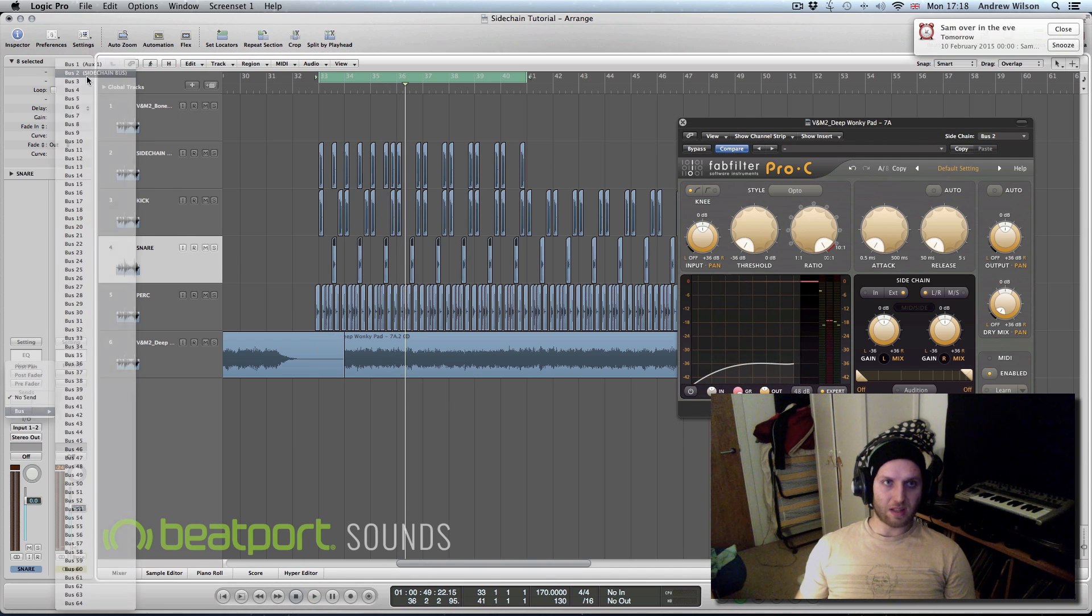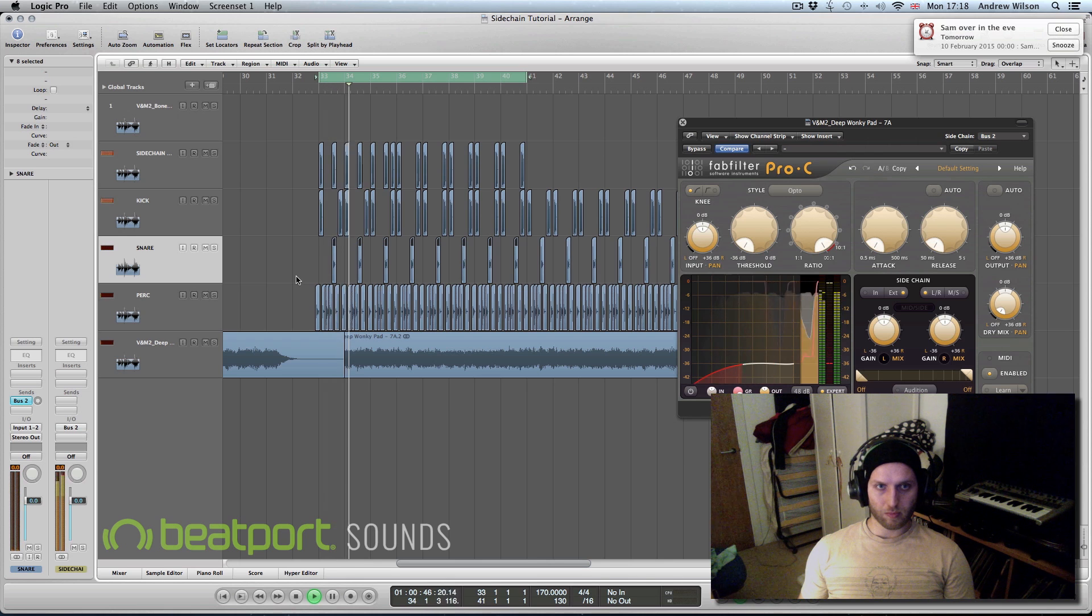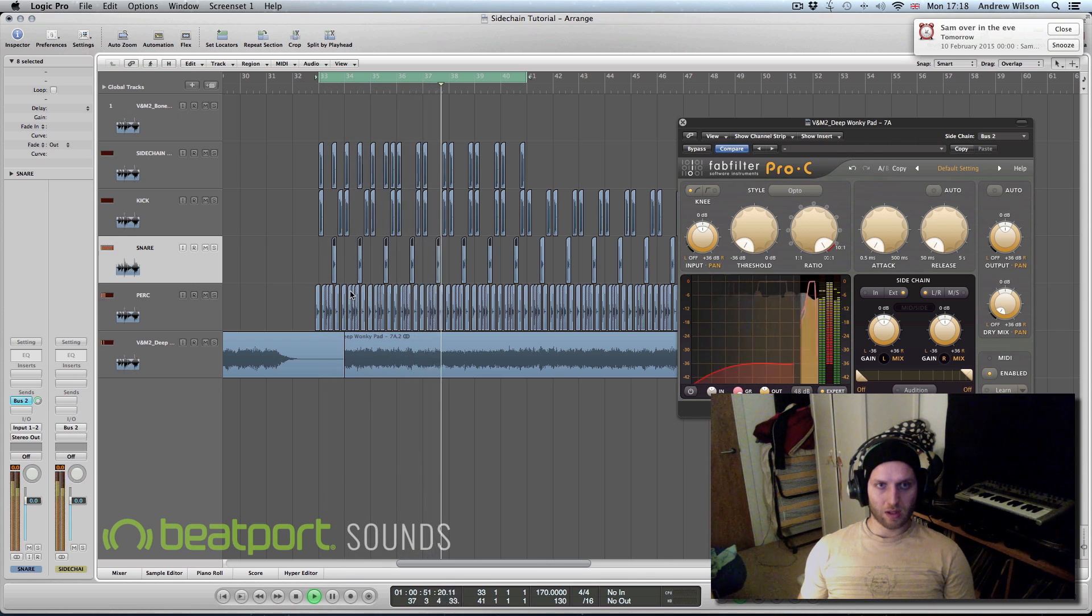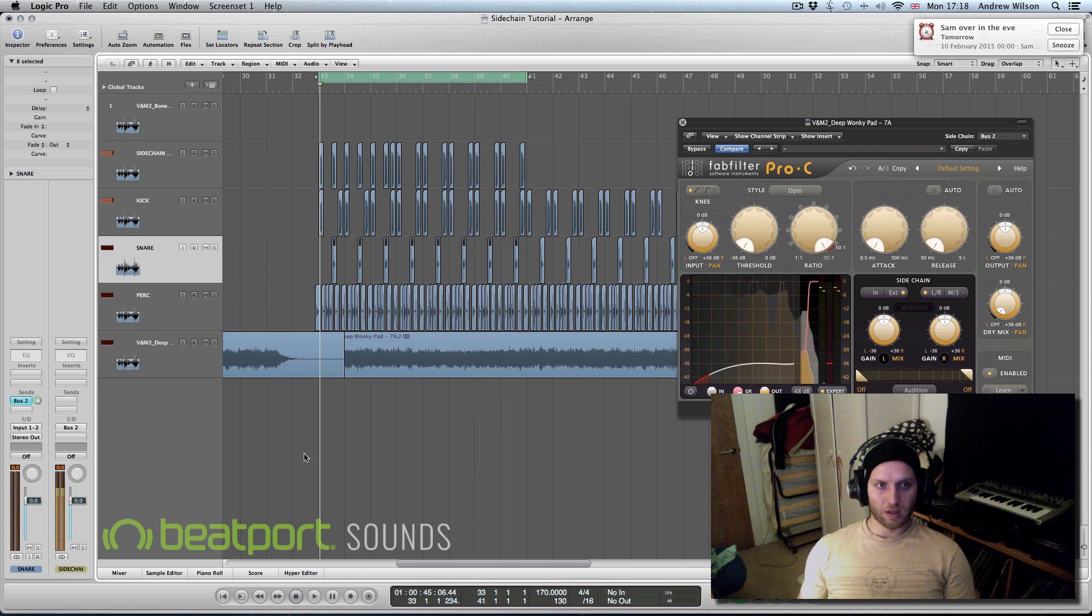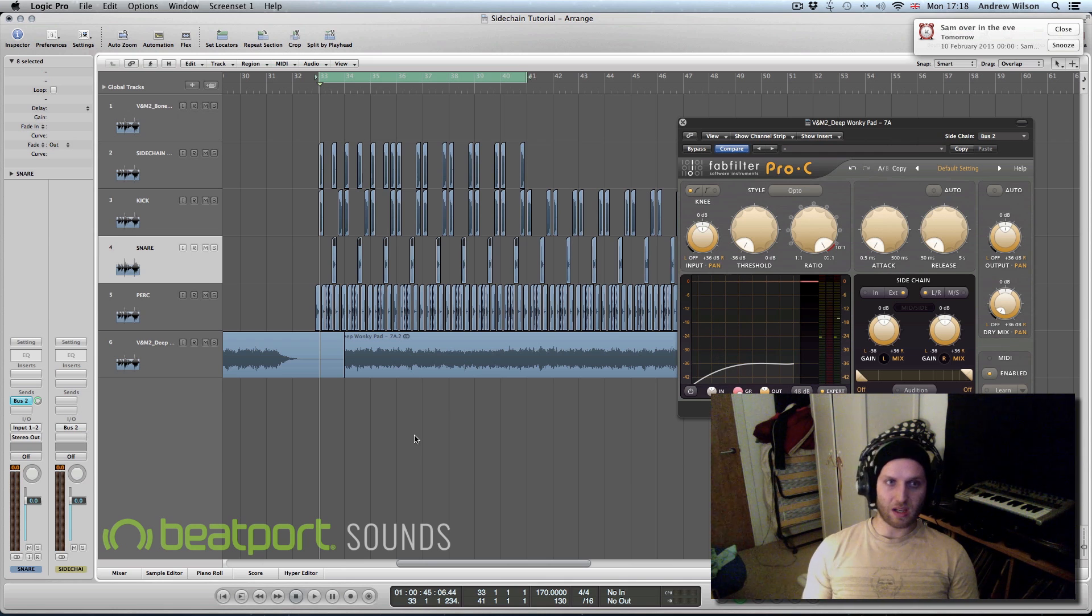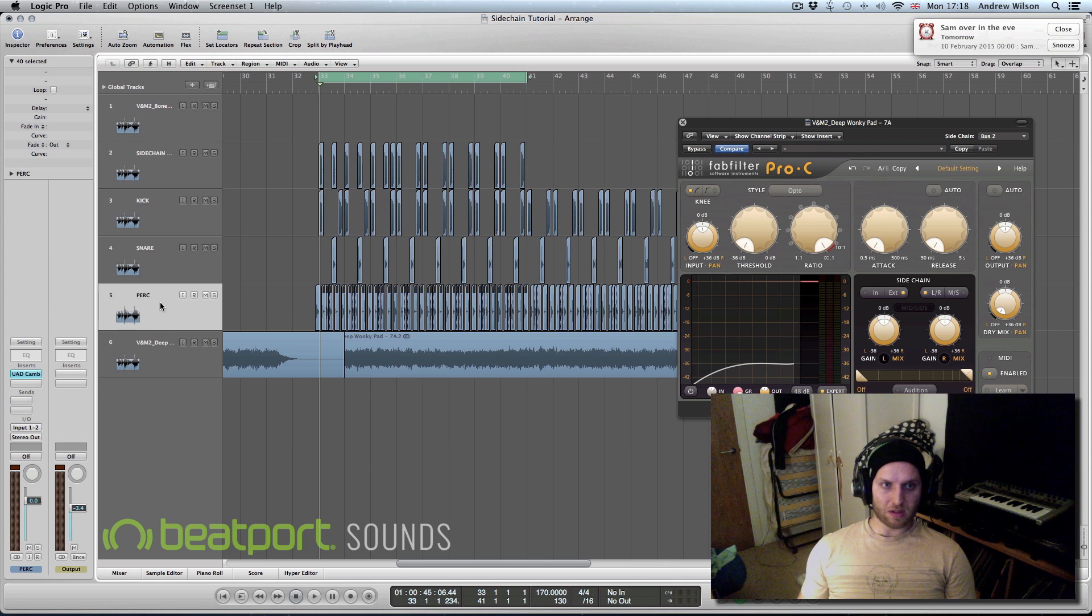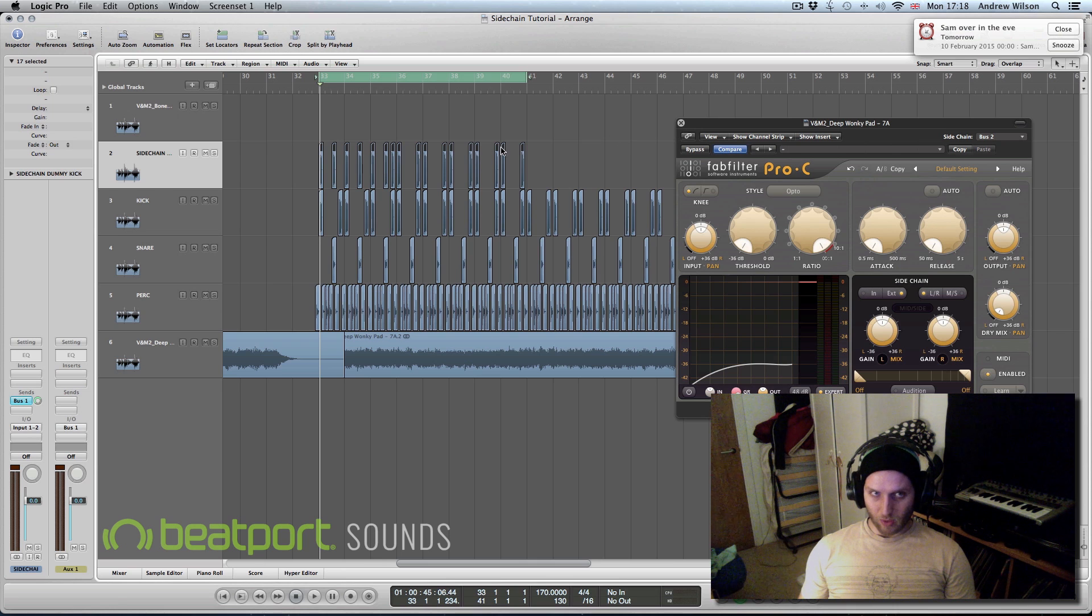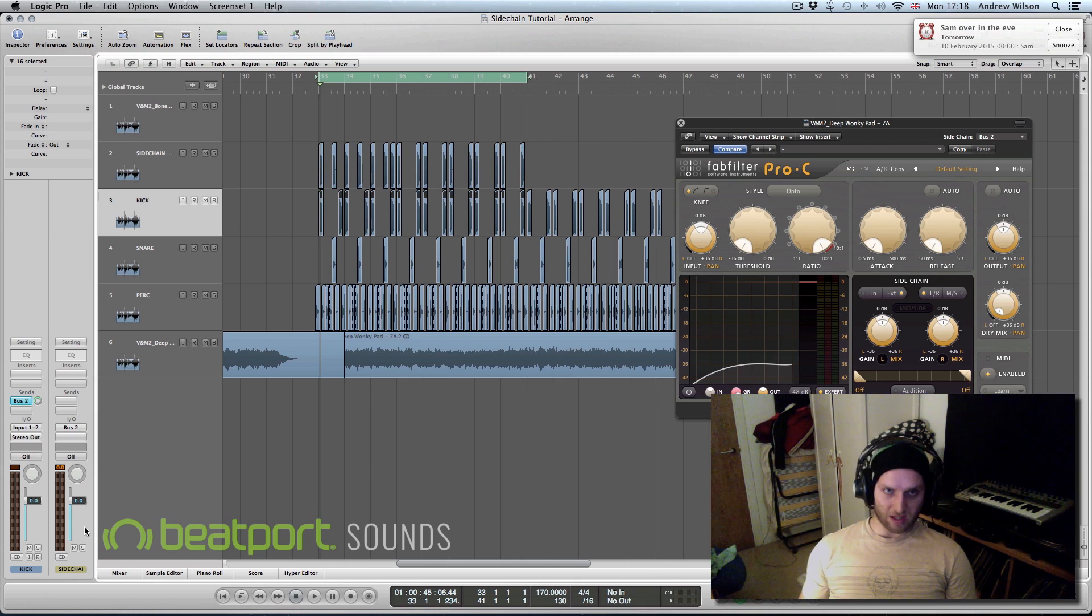So just to recap, three different ways of triggering the sidechain. Split your breaks up and just select whichever channel you wish to trigger the compressor. You can set up a dummy track, or you can send your kicks and the snares to like a dummy sidechain bus I guess.